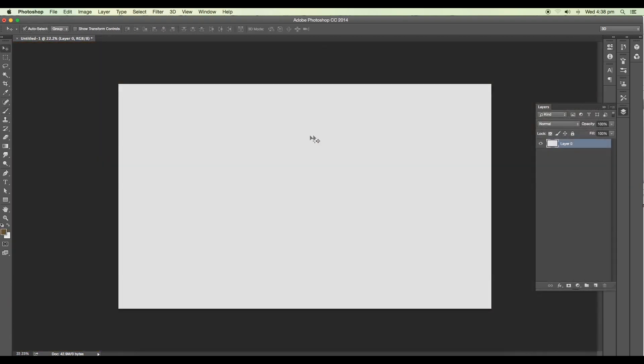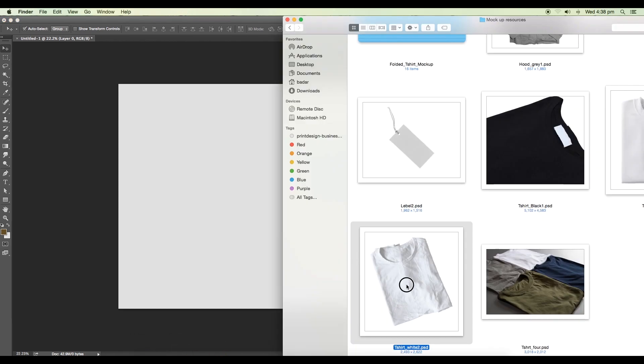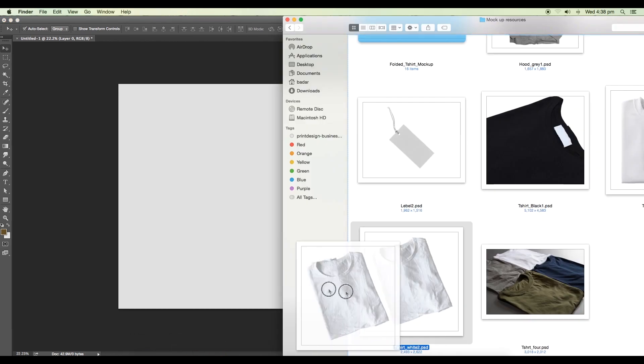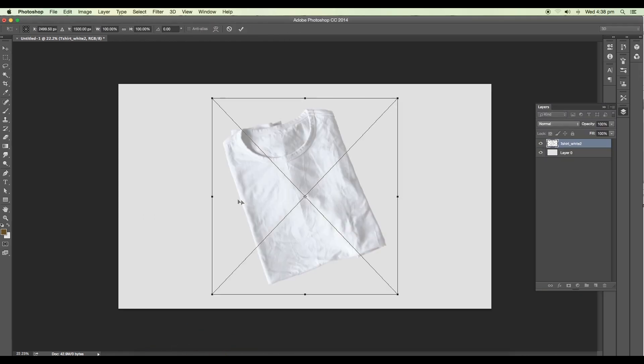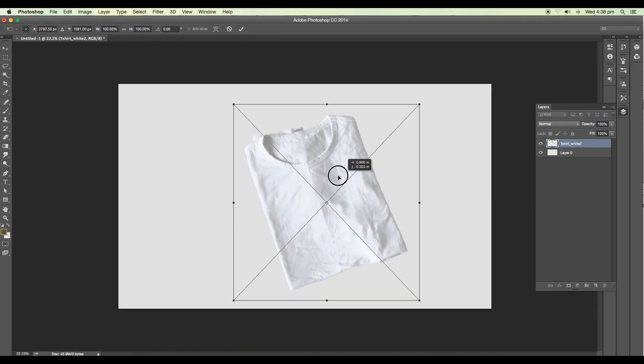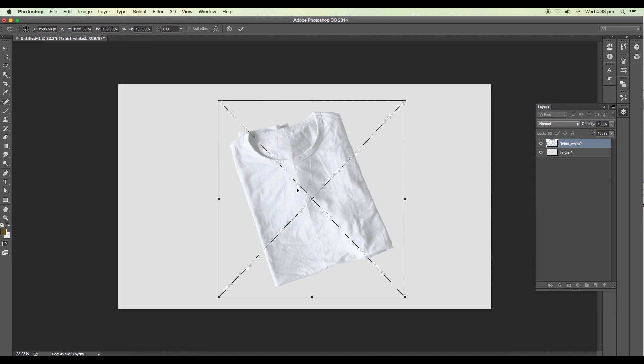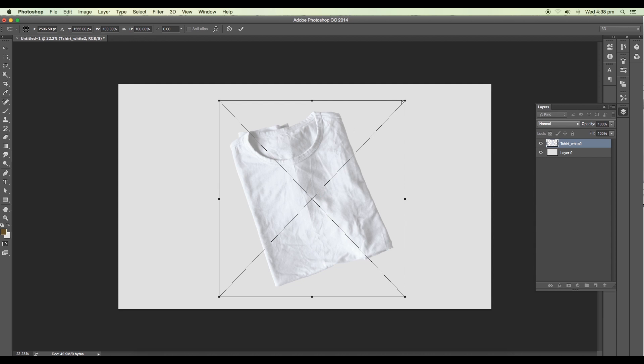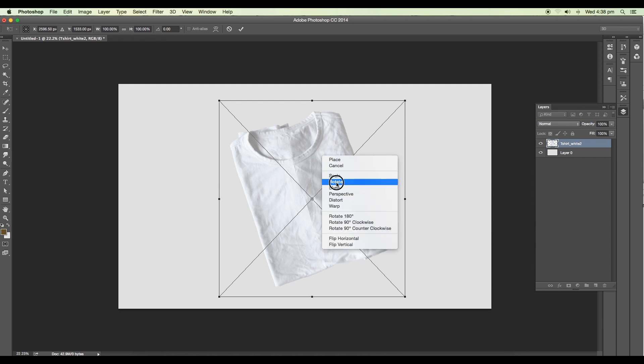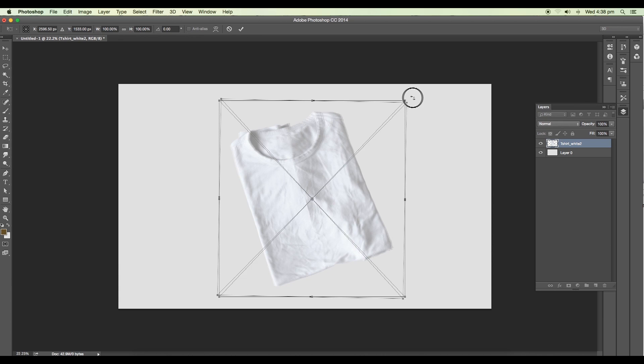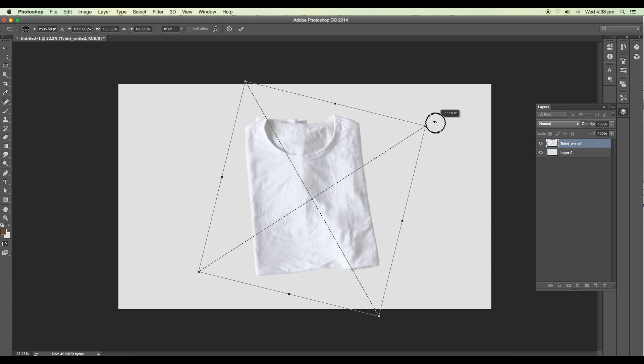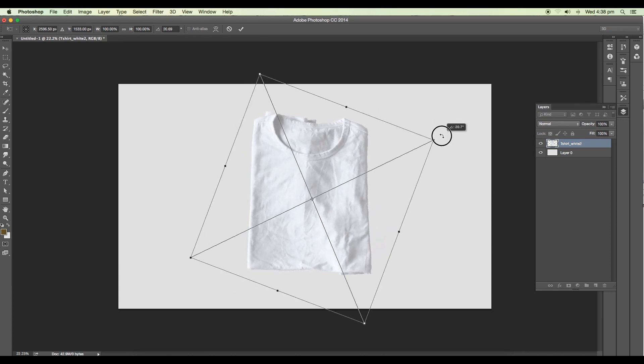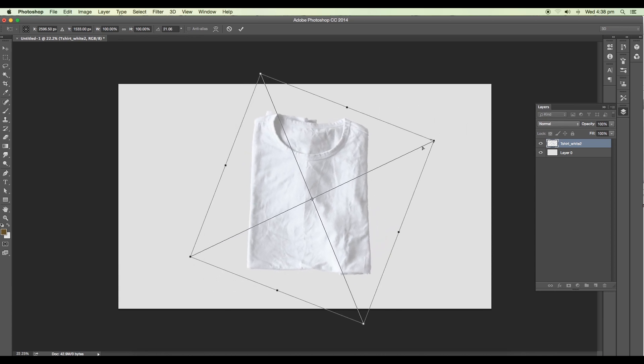So let's go ahead and drag in a plain t-shirt image. I've got this image, drag and drop it to Photoshop. First of all, you can see it's in a different angle, so we'll modify the shape. Right-click and let's first rotate it to an angle like this.